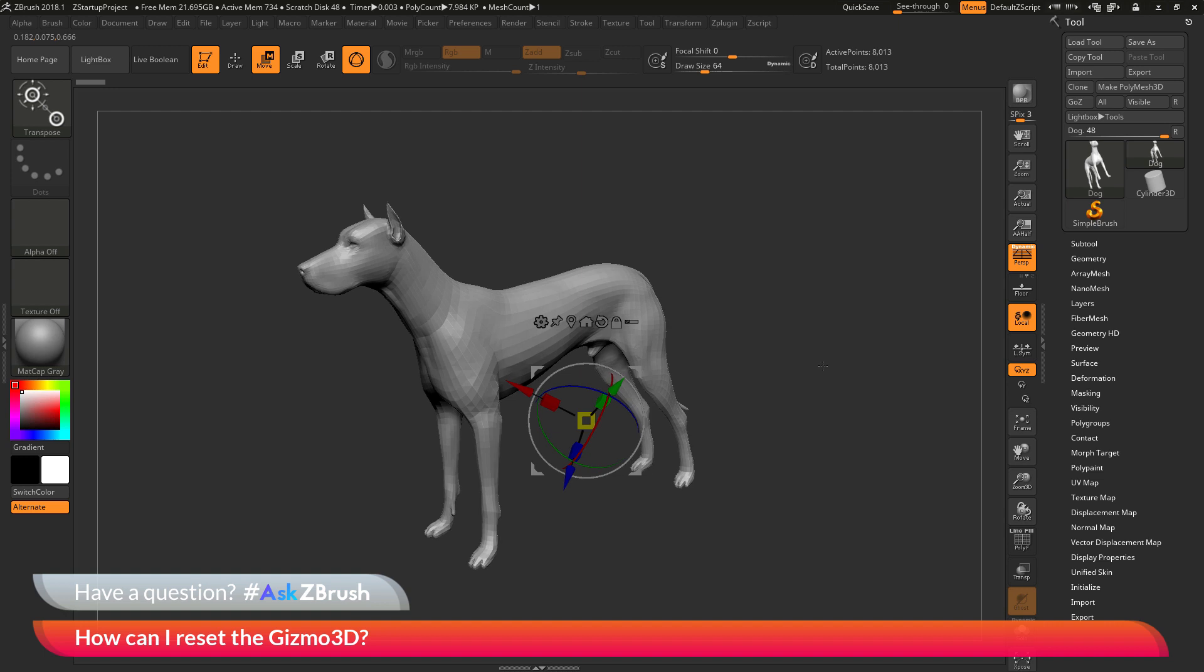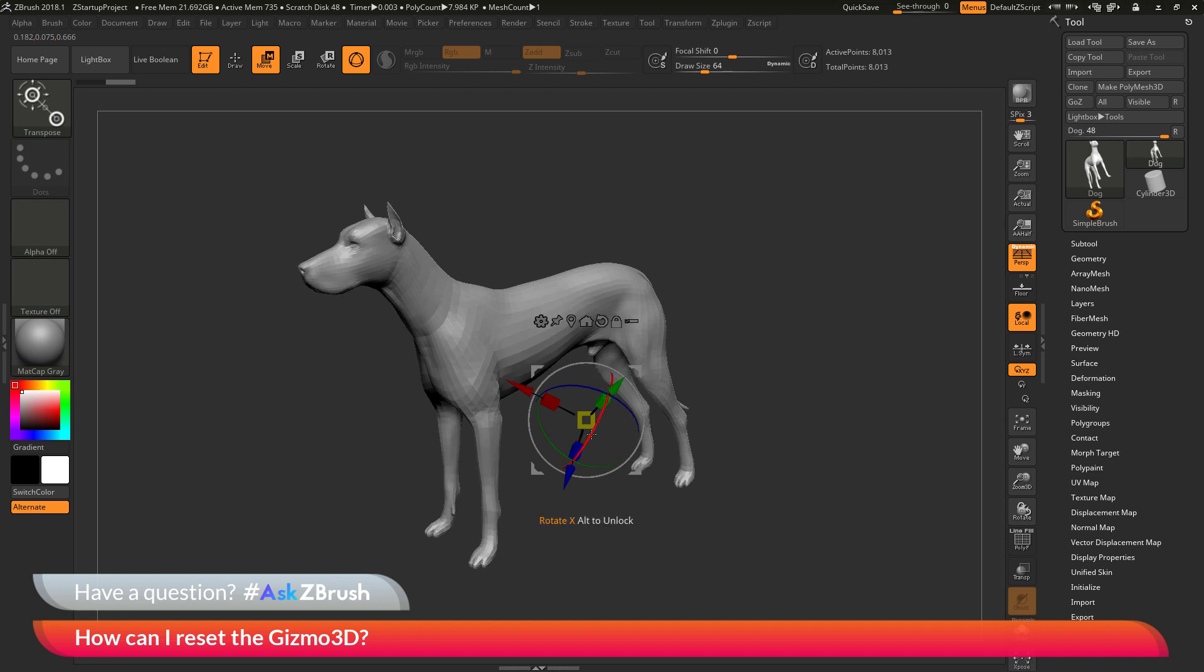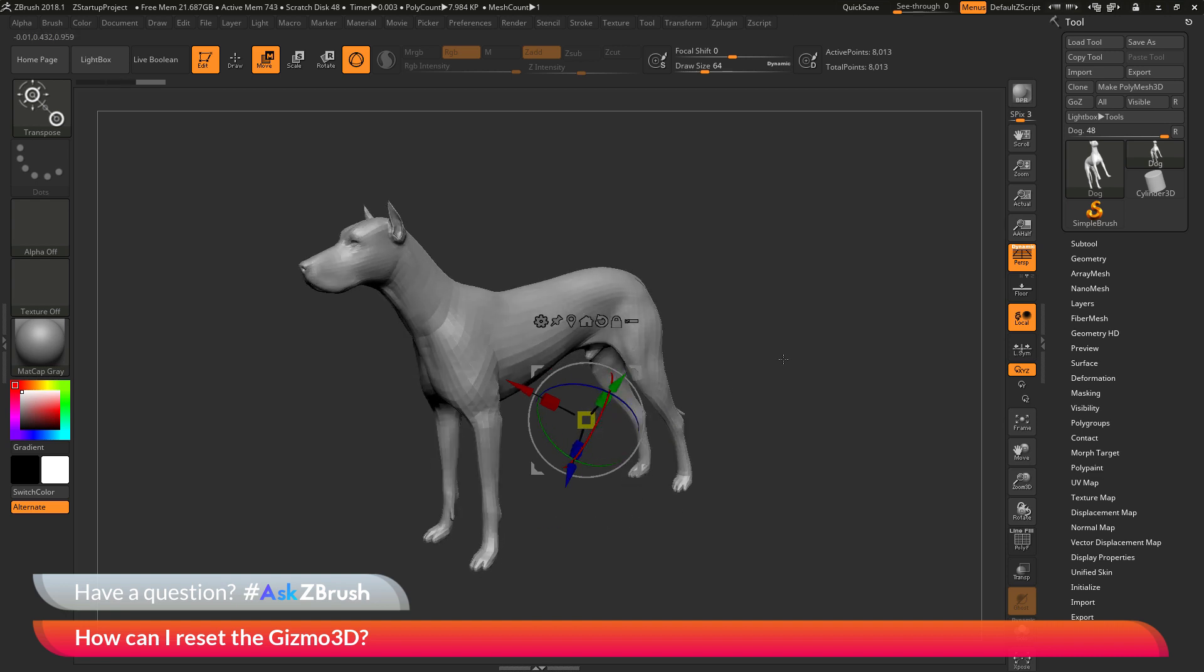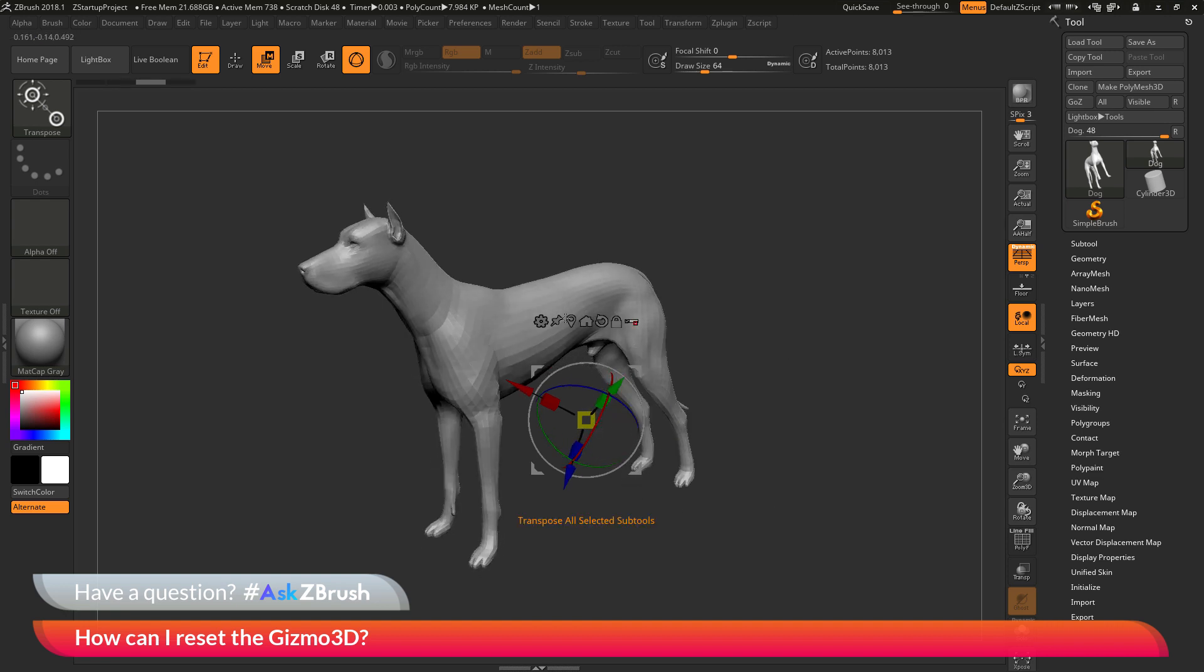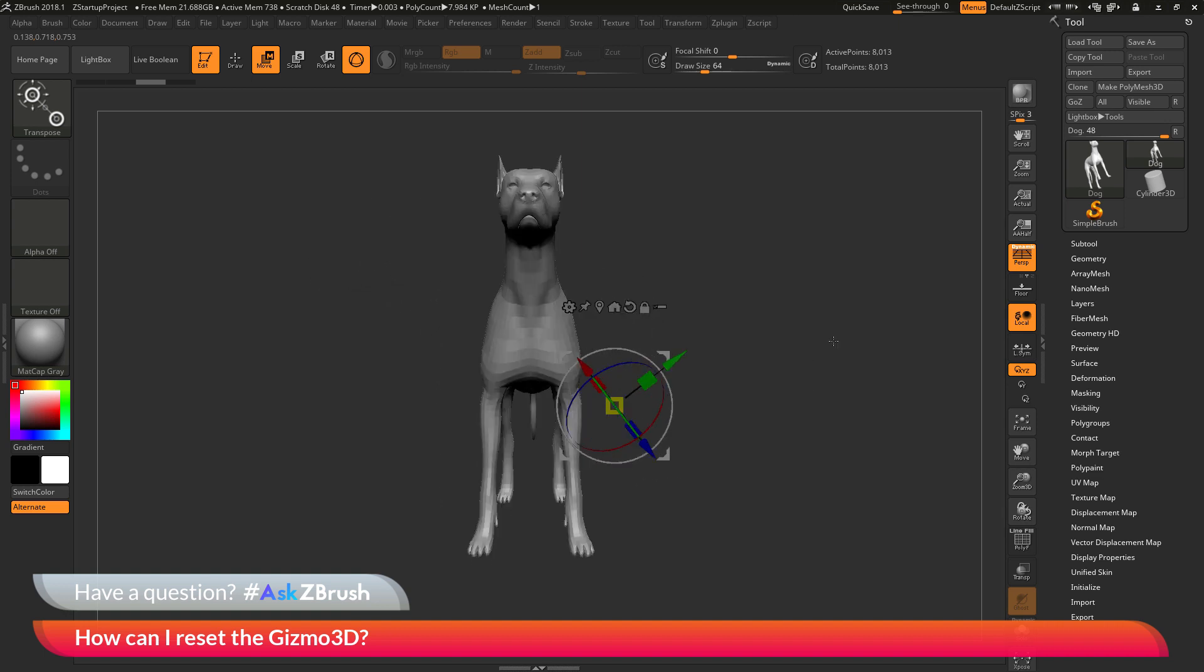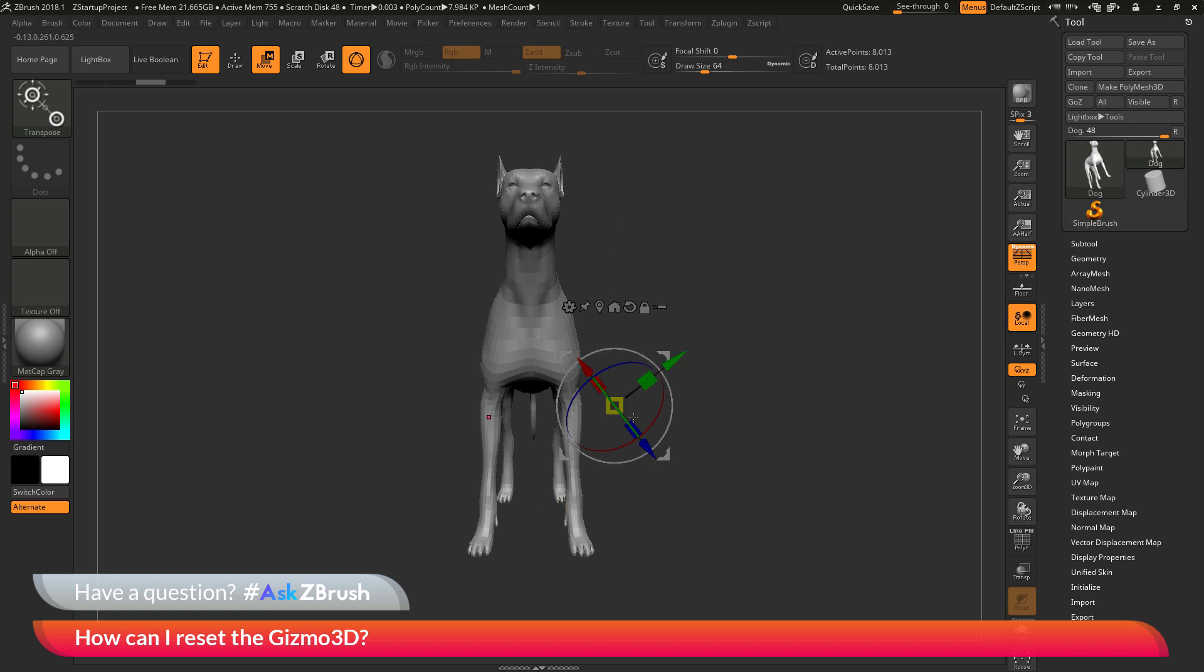Now the Gizmo 3D is a universal manipulator inside of ZBrush. This will allow you to move, scale, and rotate your model in ZBrush. So the question is asking about resetting the Gizmo 3D. So as you can see with the dog here, the Gizmo 3D is off in space and it's also oriented like this, so it's not oriented in the world axis. So how can I go by resetting this to get it back to the center of my model and oriented with the world?